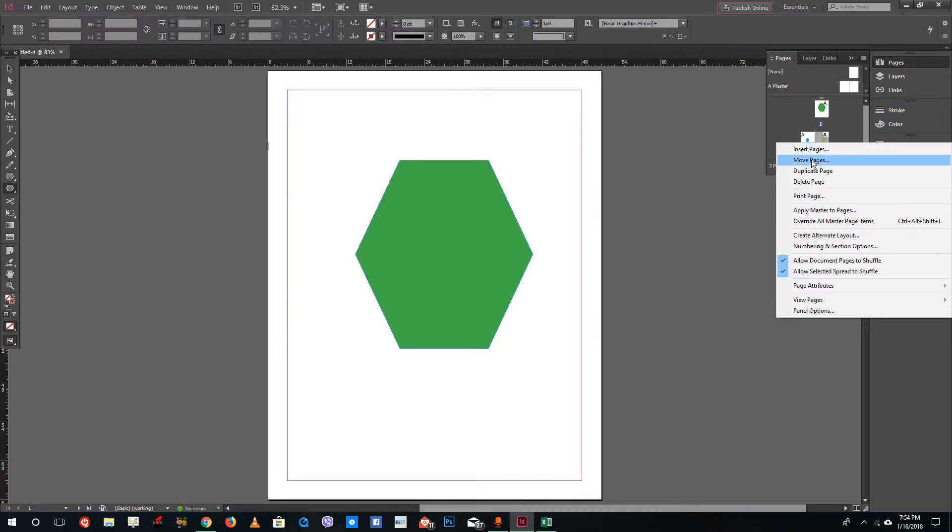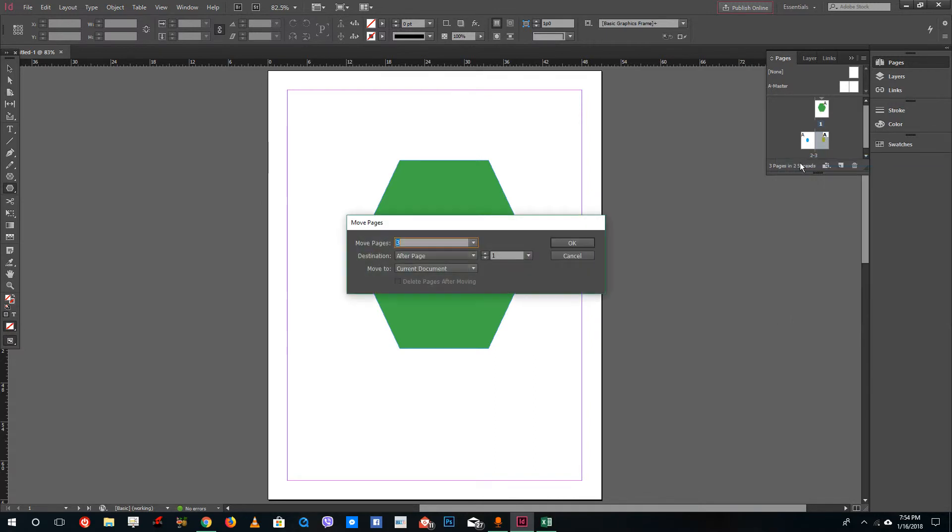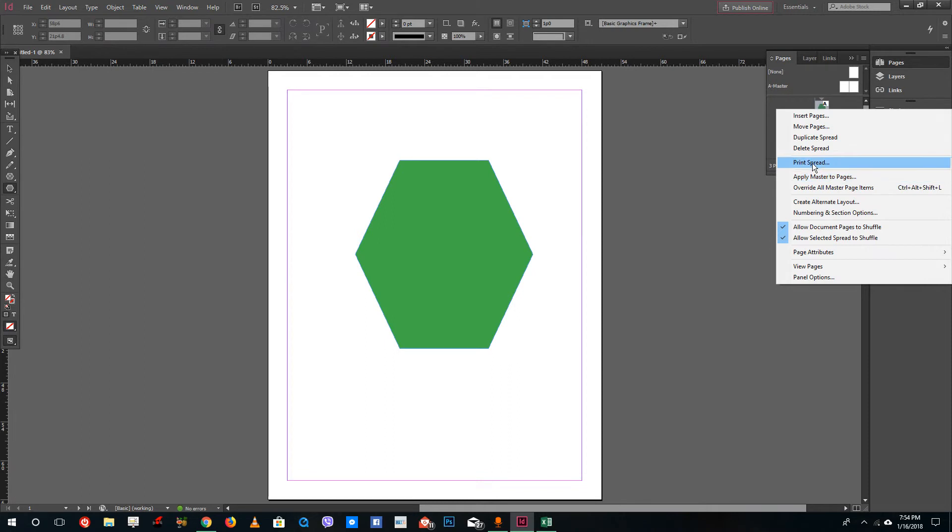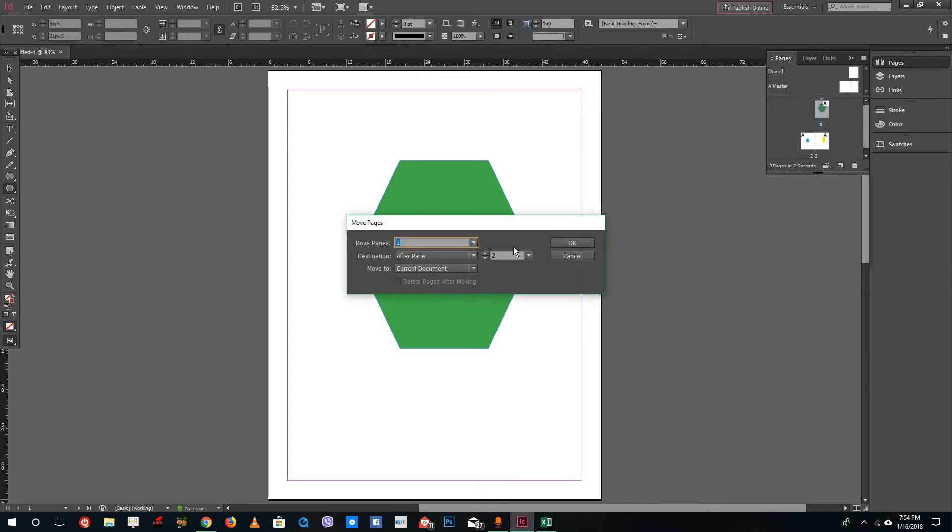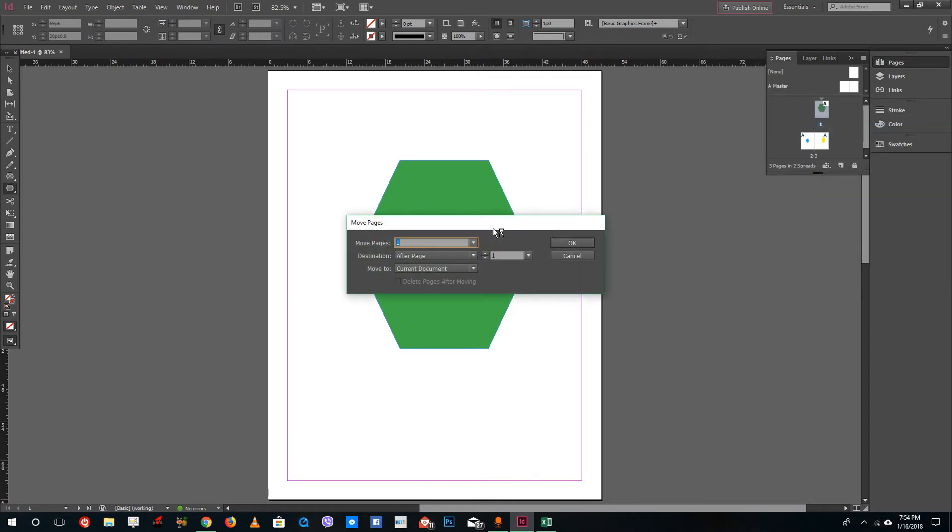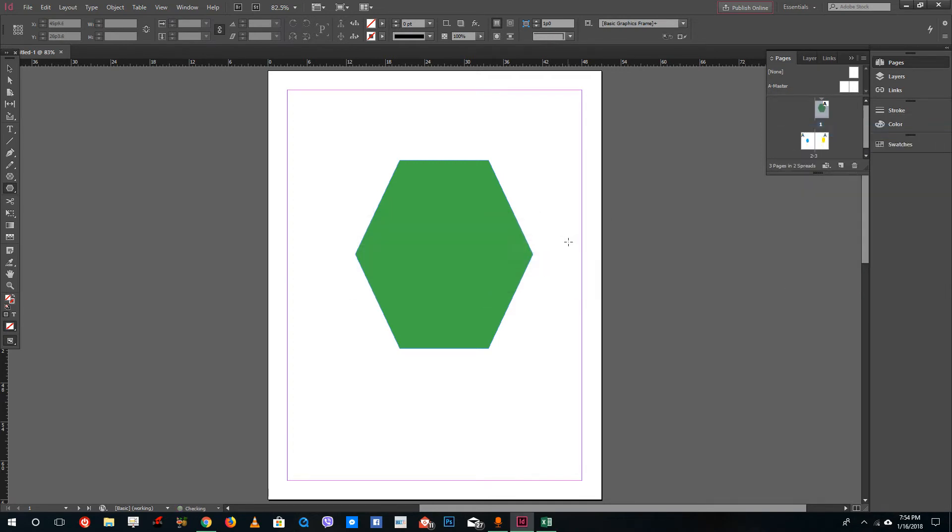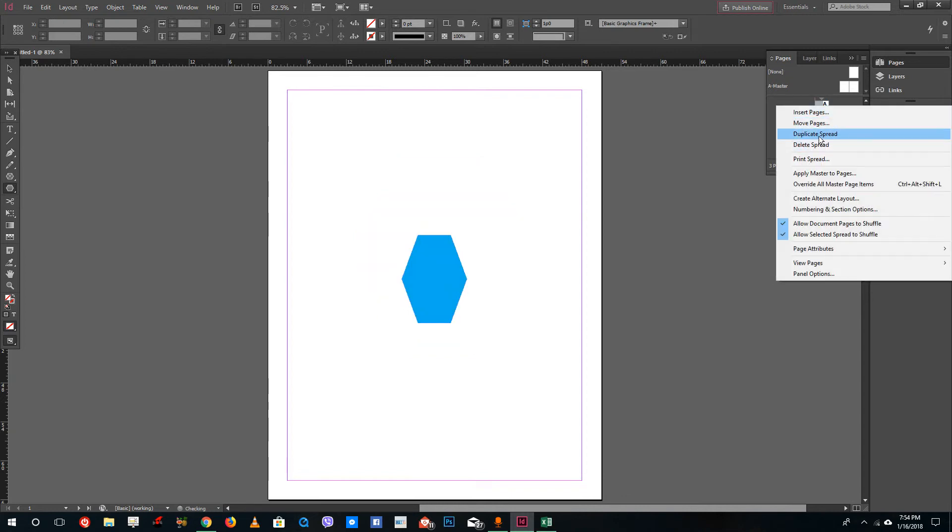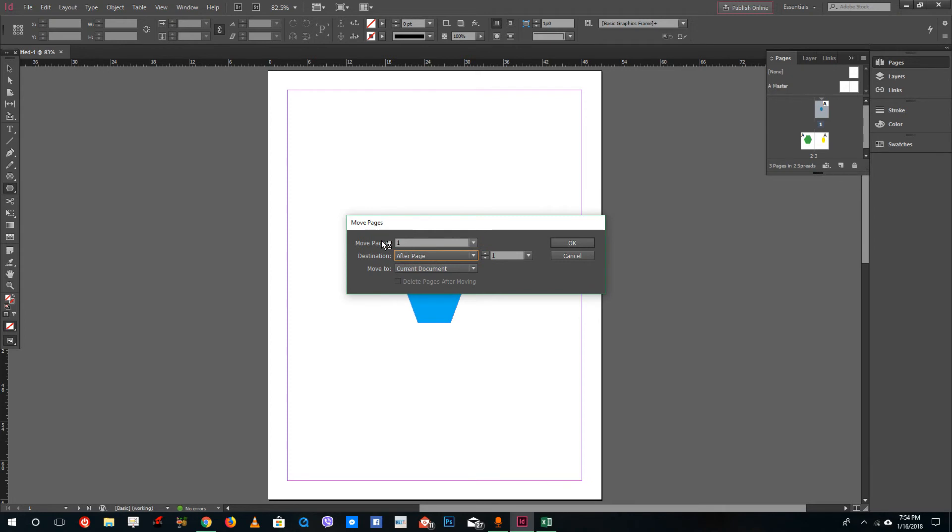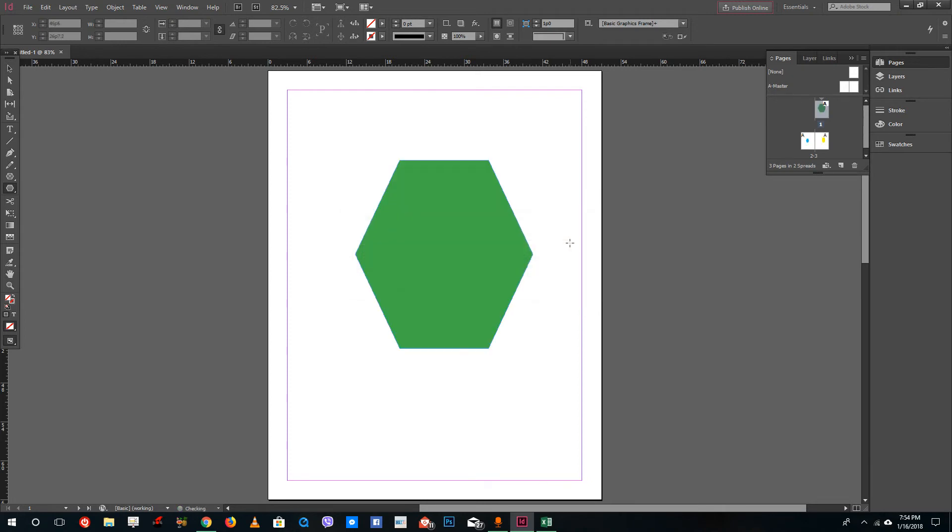You can also right-click and go to move pages, and you can see move pages by how many. Let's say two pages. Let me work on this one - right-click and say move pages by one page, press OK. Right-click, move pages, destination after page one. You can move pages after or before a specific page, like moving page one to after page two, and you can see that it will actually move pages. These are multiple ways of moving the pages inside of InDesign.